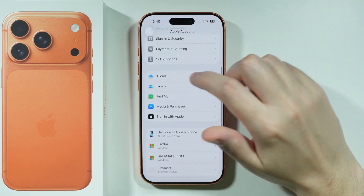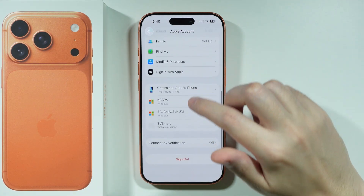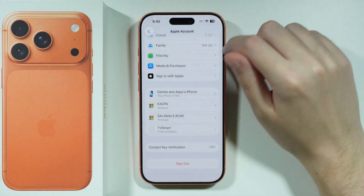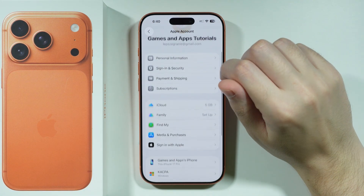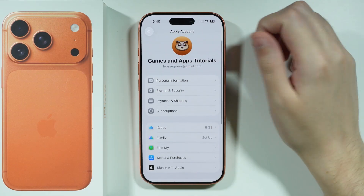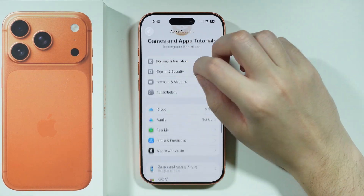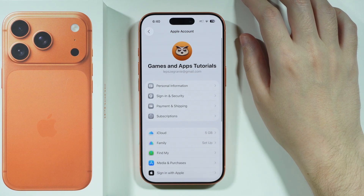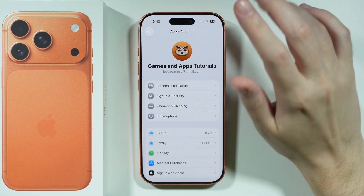If that didn't help, you can also just sign out and sign back into your account again, which can be quite helpful in very specific situations.